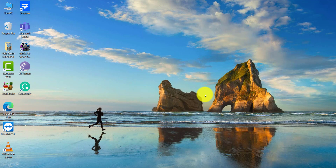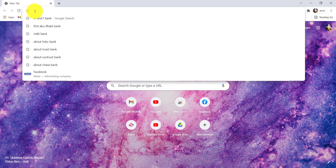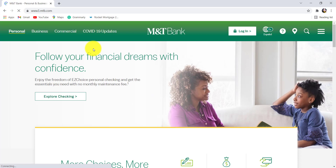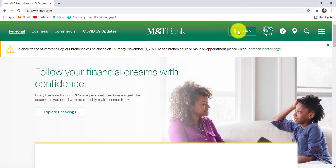So if you want to find out how you can register for the online banking service of MNT, make sure to watch this video till the end. First of all, open the web browser of your choice, and in the address bar type www.mntb.com and hit Enter. You'll then be redirected to the official website of MNT Bank.